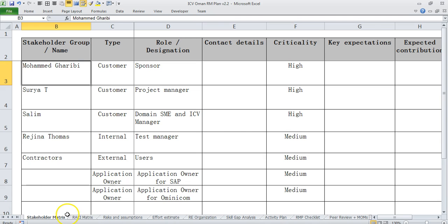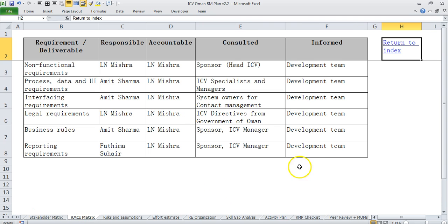Then from stakeholder matrix we come to RACI matrix where we say what are the deliverables and who is responsible, accountable, consulted and informed.